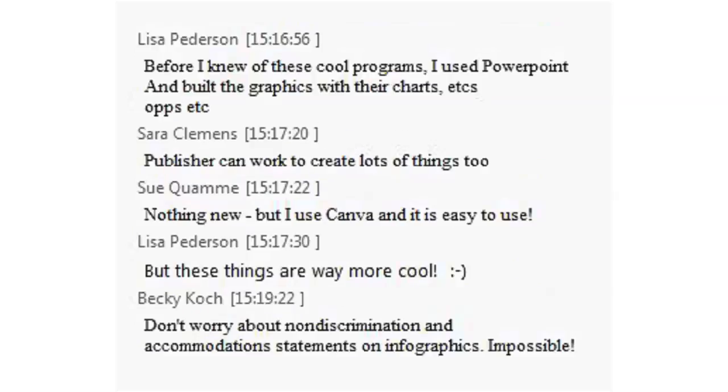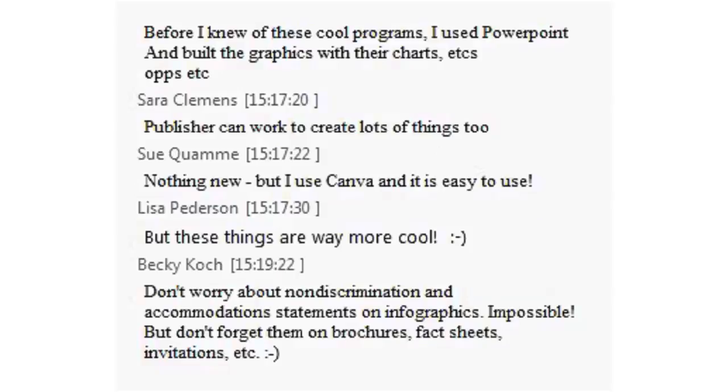We also want you to feel like you can be creative and original as long as you use the proper logos and those logos aren't stretched out or so small that you can't see them. As long as you have the proper logos and accommodation statements on anything you do, we invite you to be creative and original. I would love it if they had some green and gold. I think that helps build consistency and helps people identify with what we're doing. Becky says don't worry about non-discrimination statements on infographics. A logo in a corner would be nice.